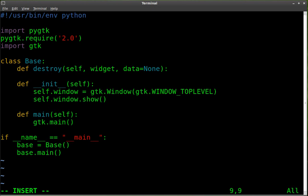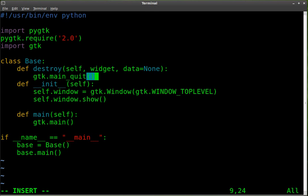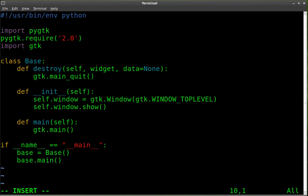Now to kill the main application, we're just going to use a GTK function: gtk.main_quit() — and we have to put parentheses at the end there. So now that we have that, that function will kill the application when the window is closed.